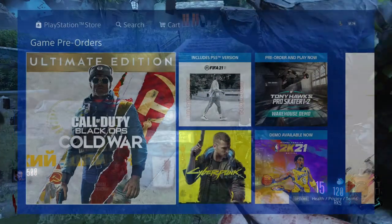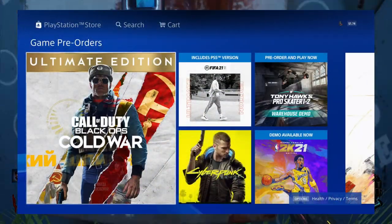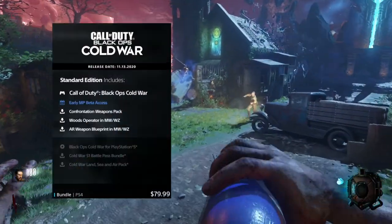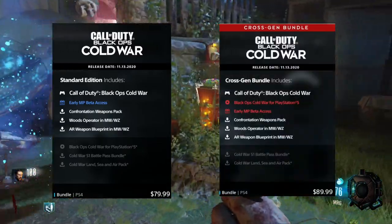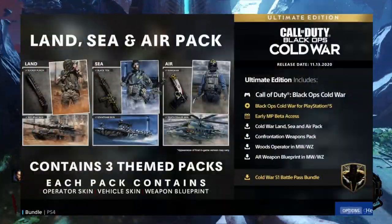So for Call of Duty Cold War, there are three editions coming with it: first being the Standard Edition, second being the Cross-Gen Bundle Edition, and the third being the Ultimate Bundle Edition.